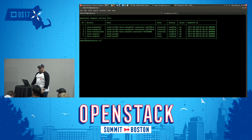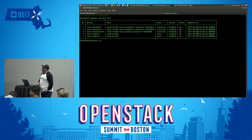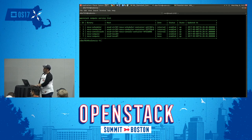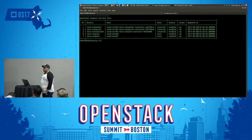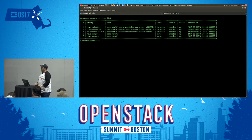The next example is the service list running from Nova, the compute service. In the output you can see the binary that provides the service, the host where it's running, its status, and its state. Nova compute, which provides instance services, is running on two different hosts. Nova control plane services — such as the Nova scheduler, console, and conductor — are each running on different hosts. This environment was deployed using OpenStack-Ansible, which uses containers to containerize many of the compute plane services.